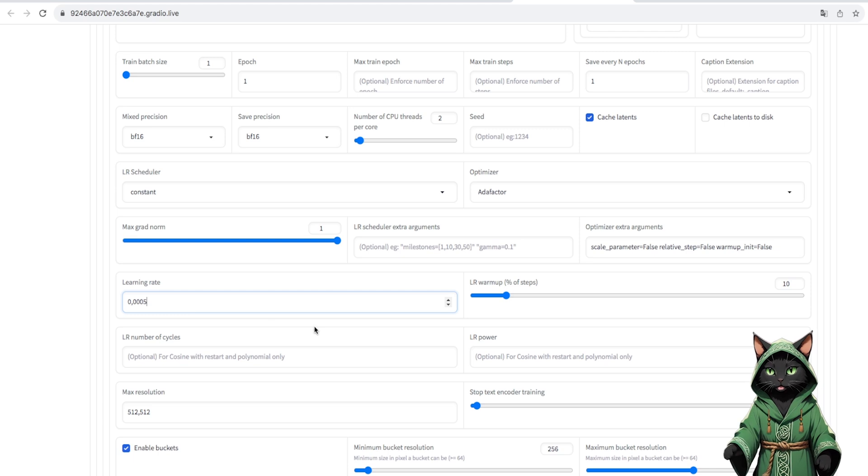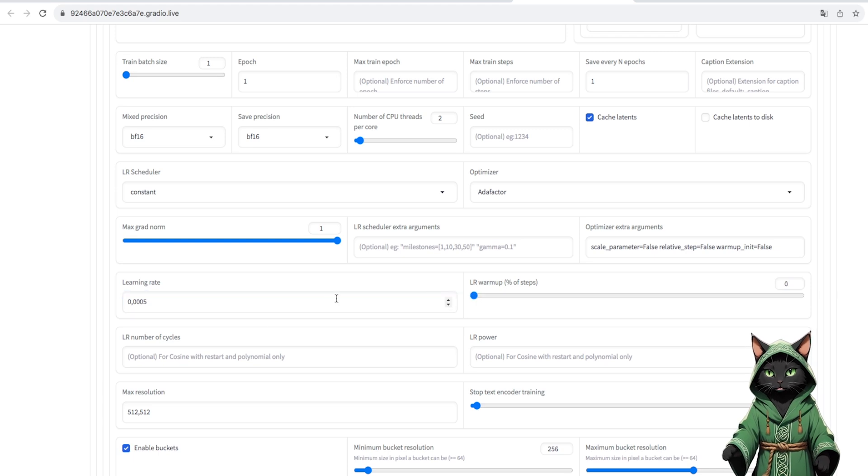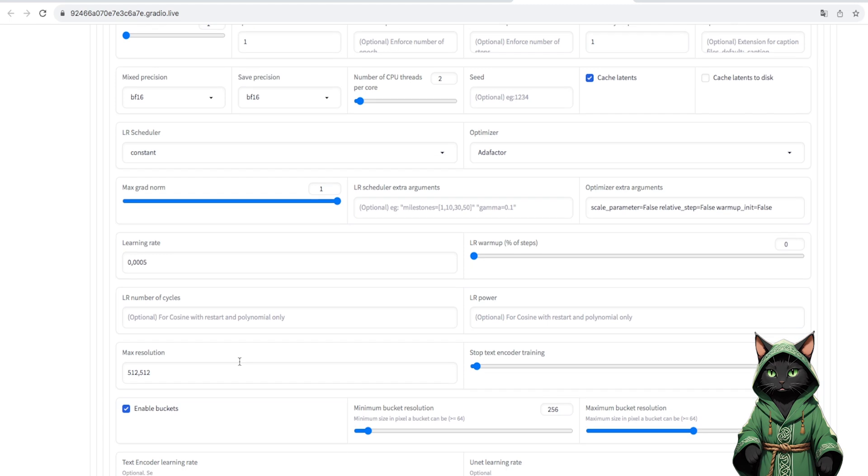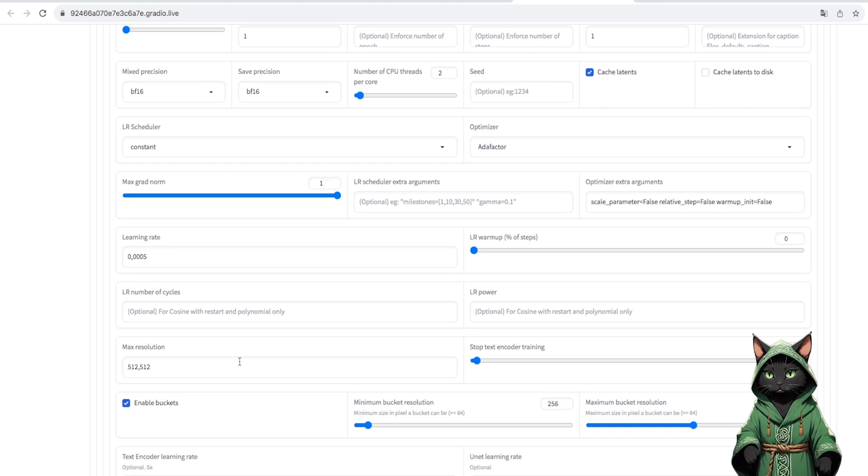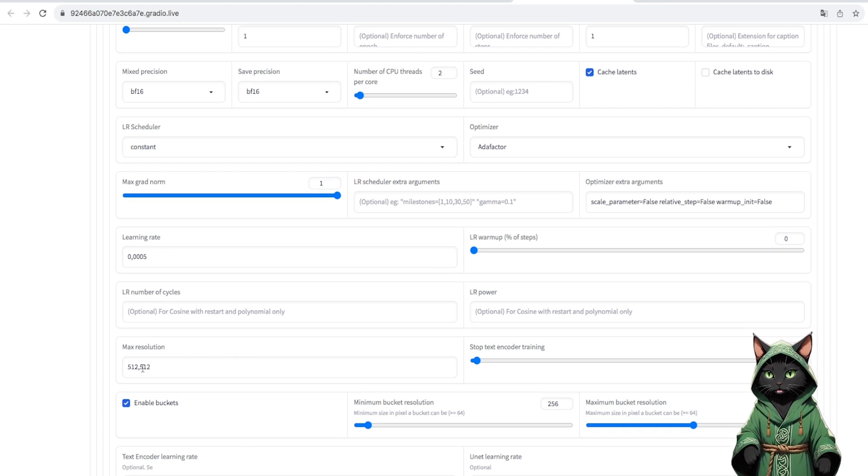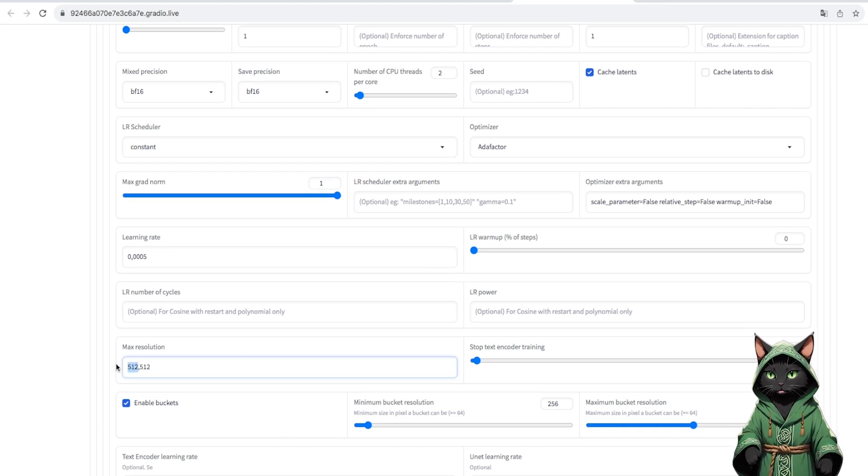LR warmup set to 0. Resolution, of course, to 1024. Text encoder learning rate and unet learning rate set the same as the main learning rate.